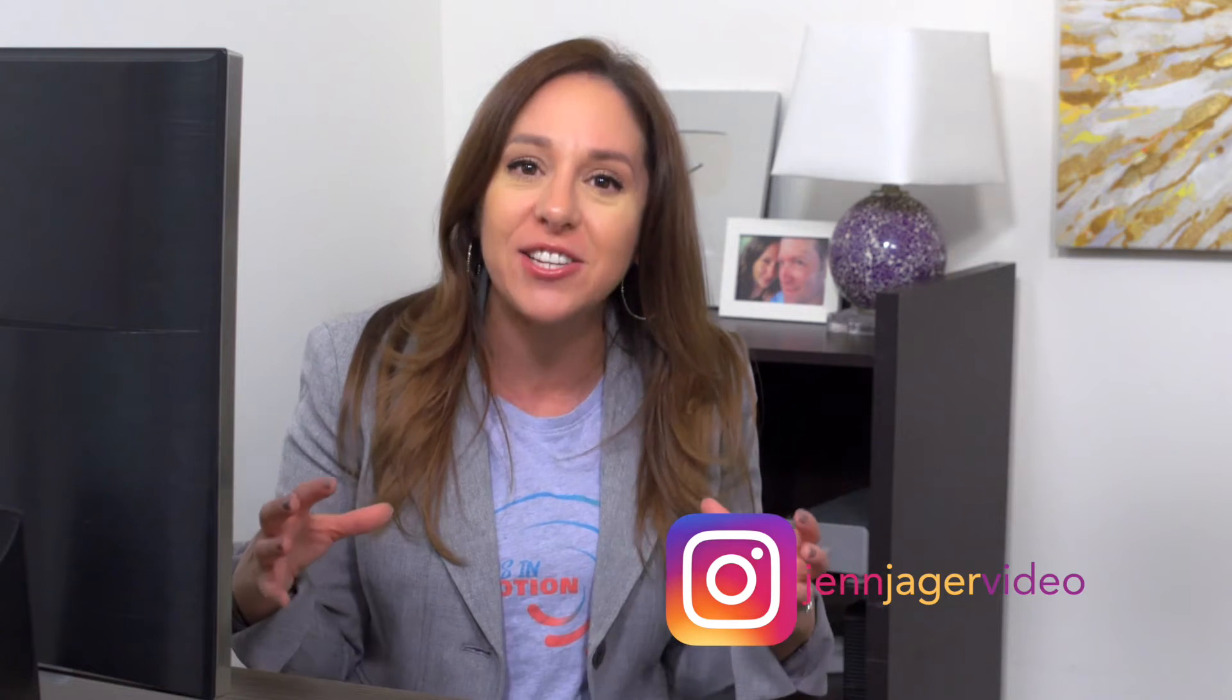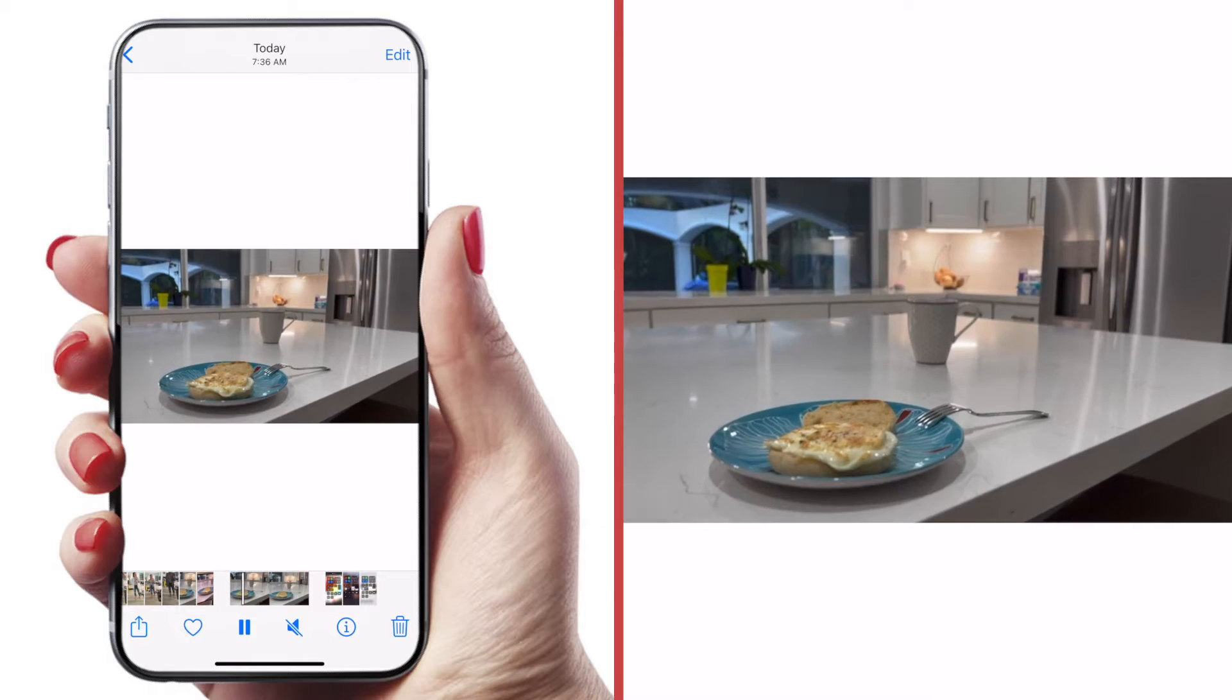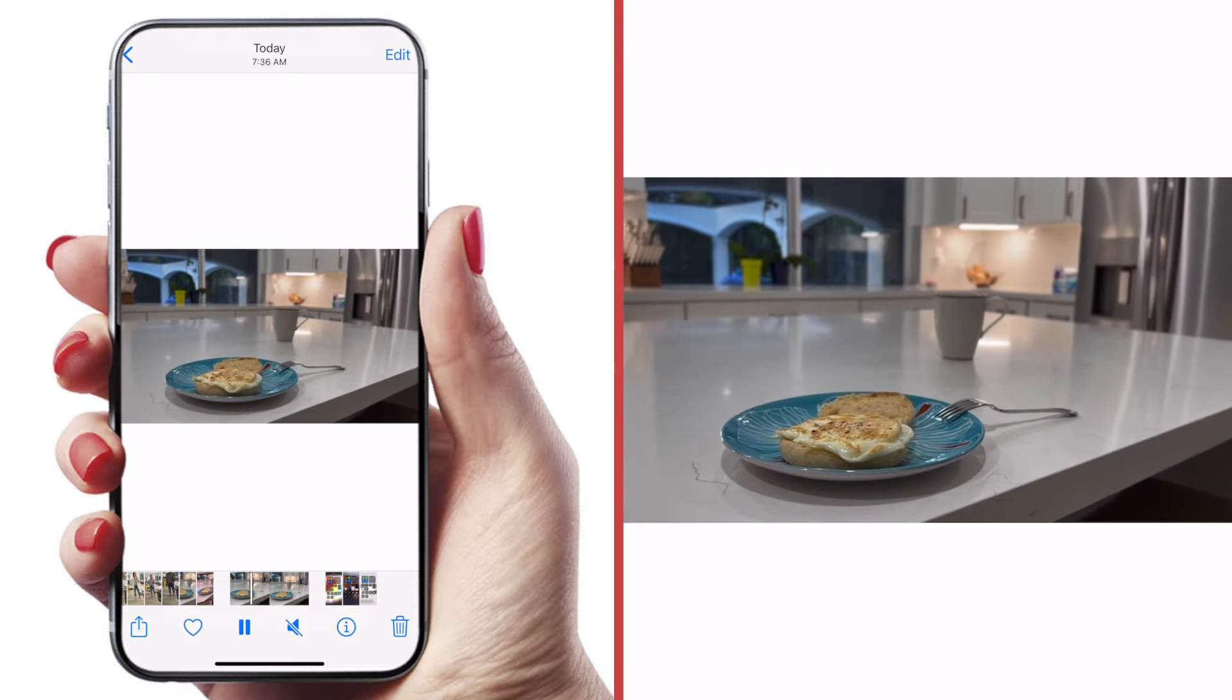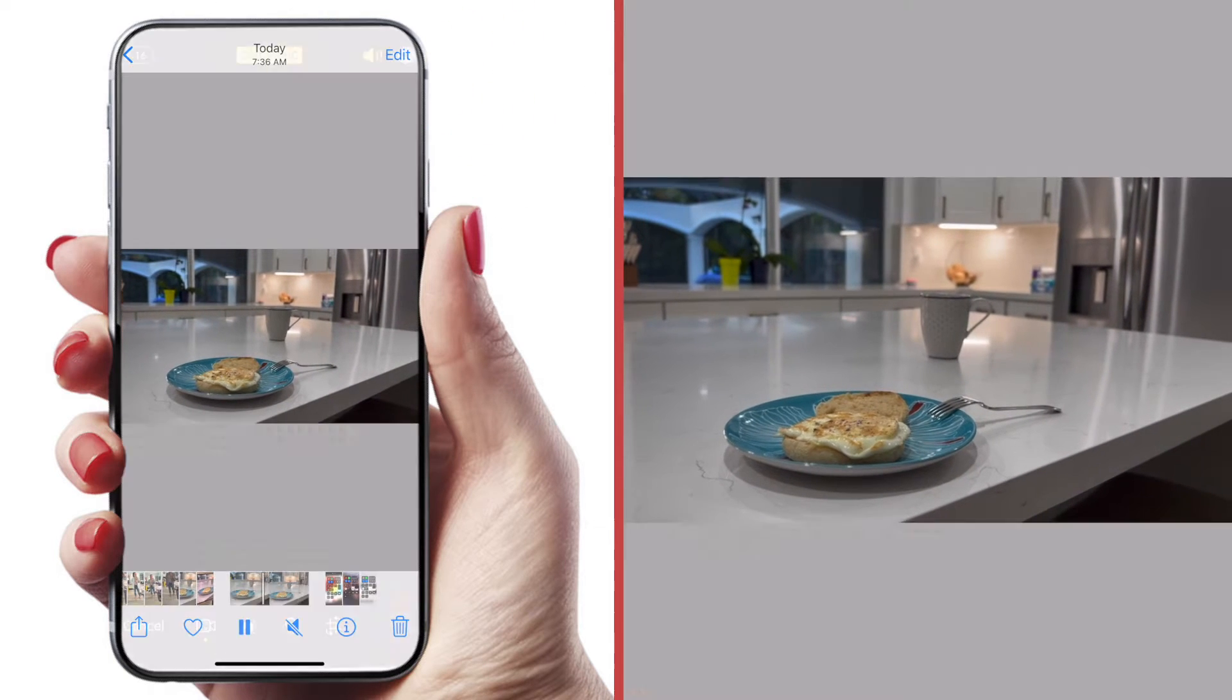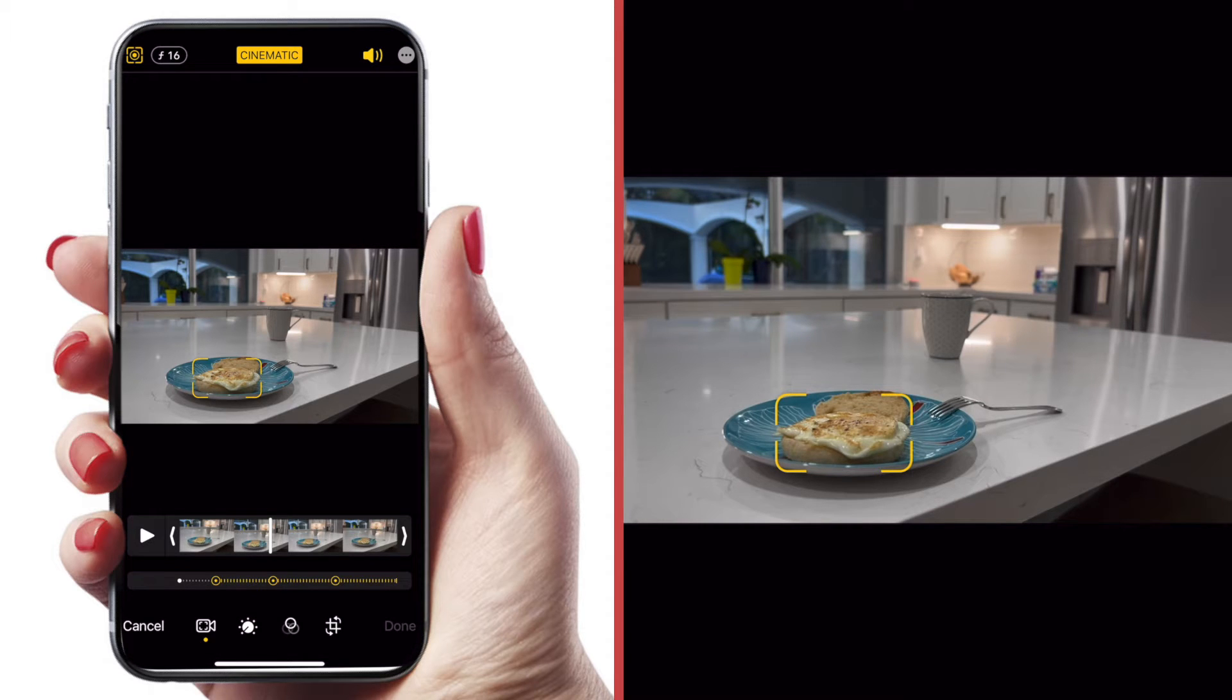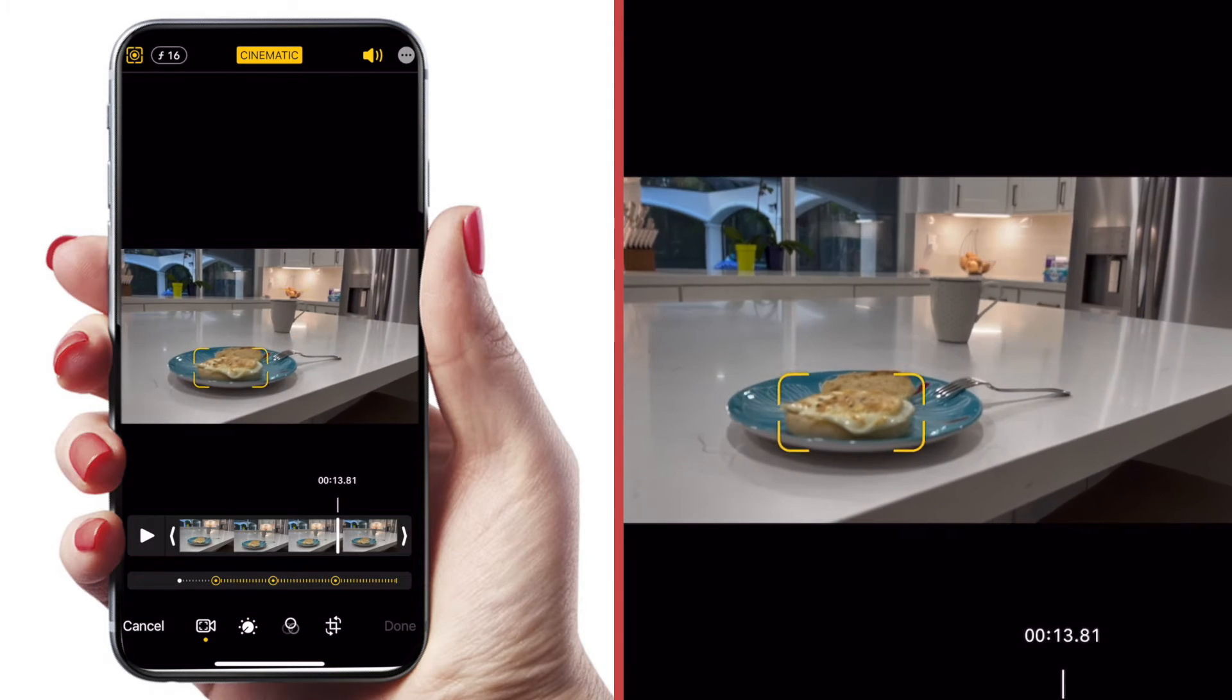But unlike with a regular camera, because this is a digital effect, you can actually change the focal point after the fact. So to access that edit feature, just open up the clip on your iPhone, hit this edit button at the top of the screen, and now your screen changes where you have a lot more options.